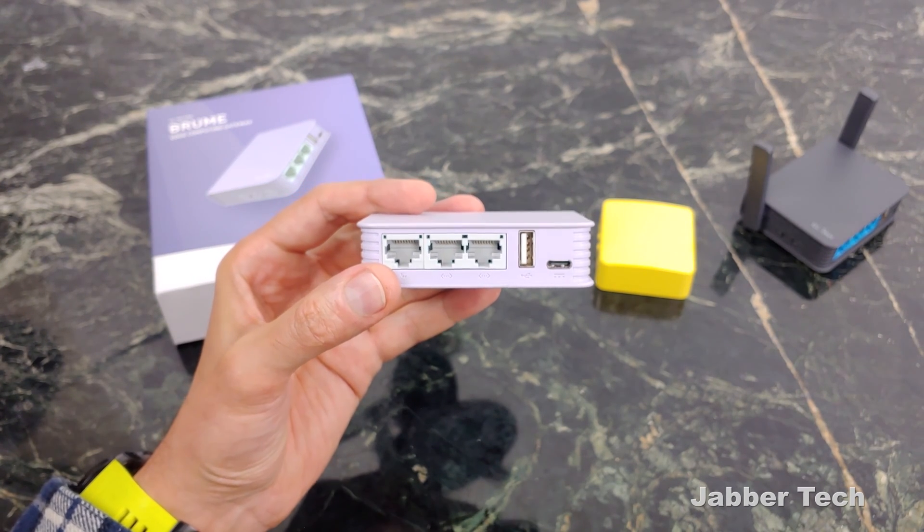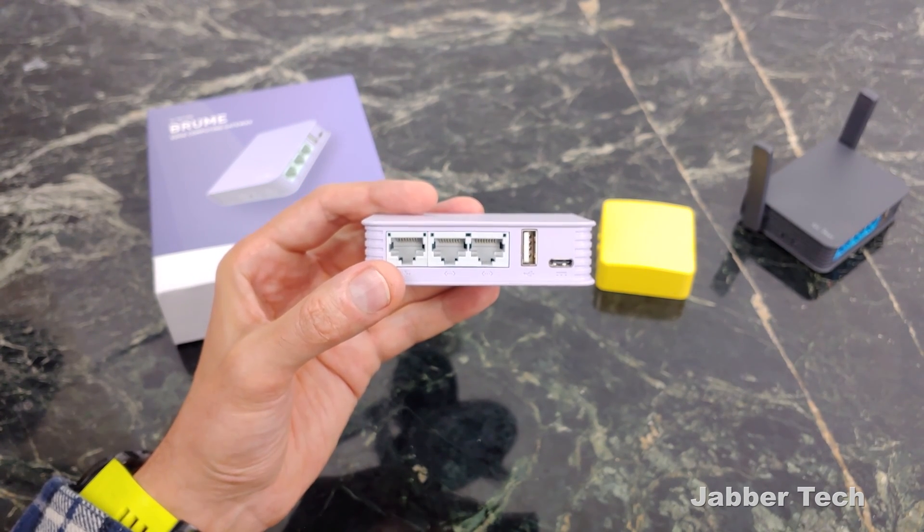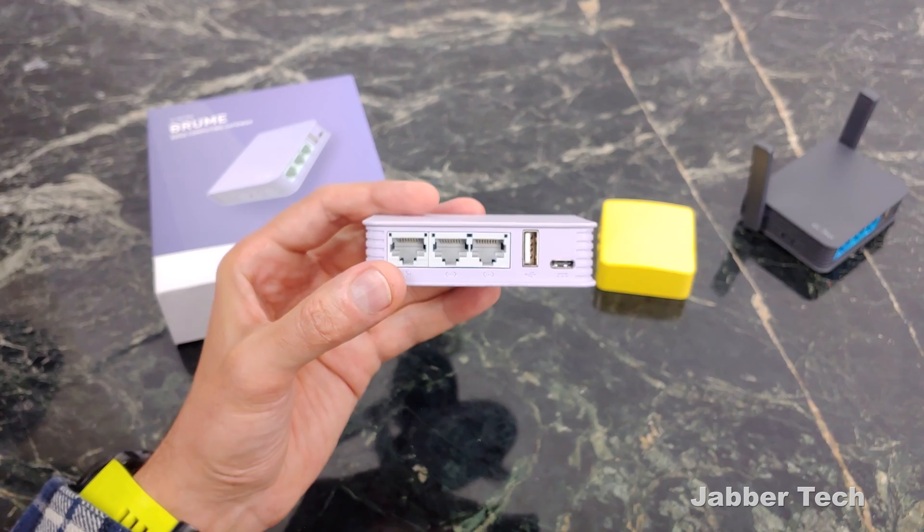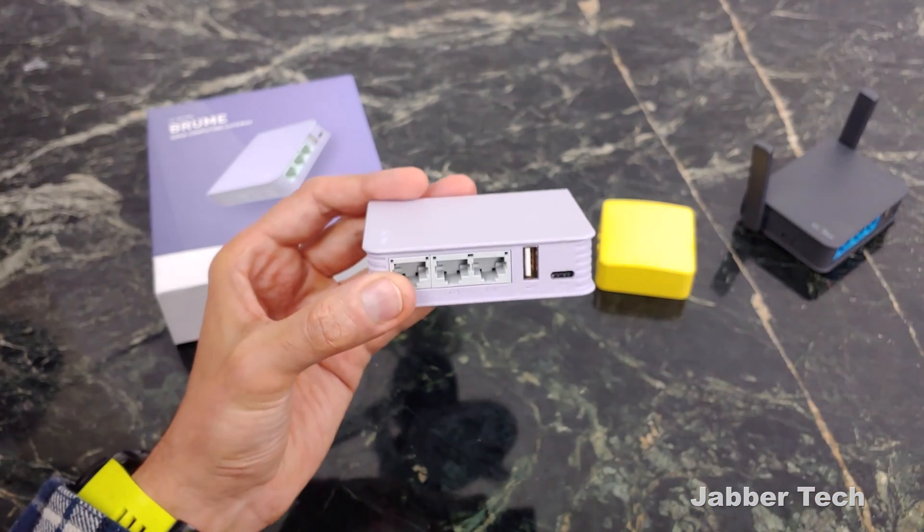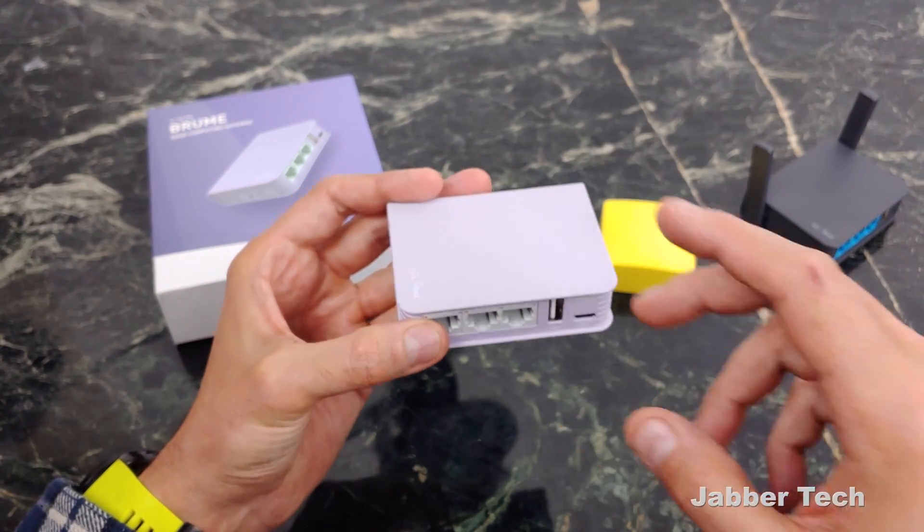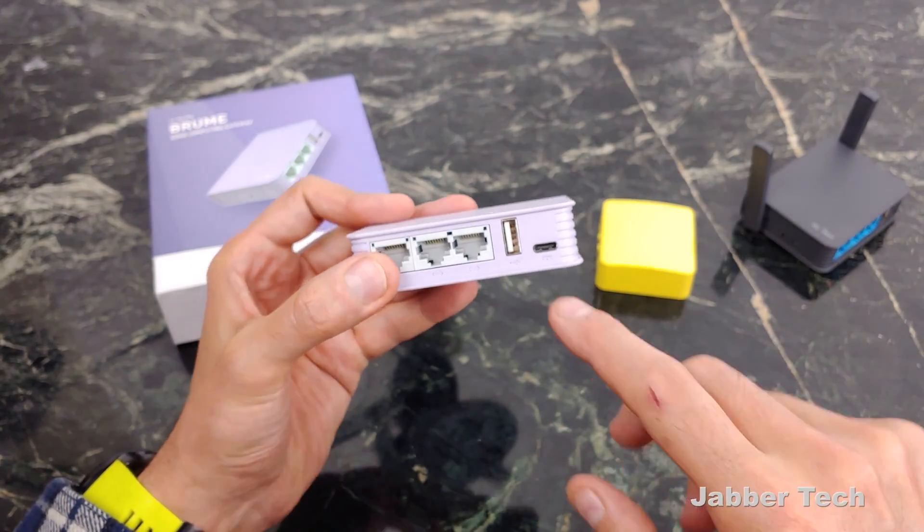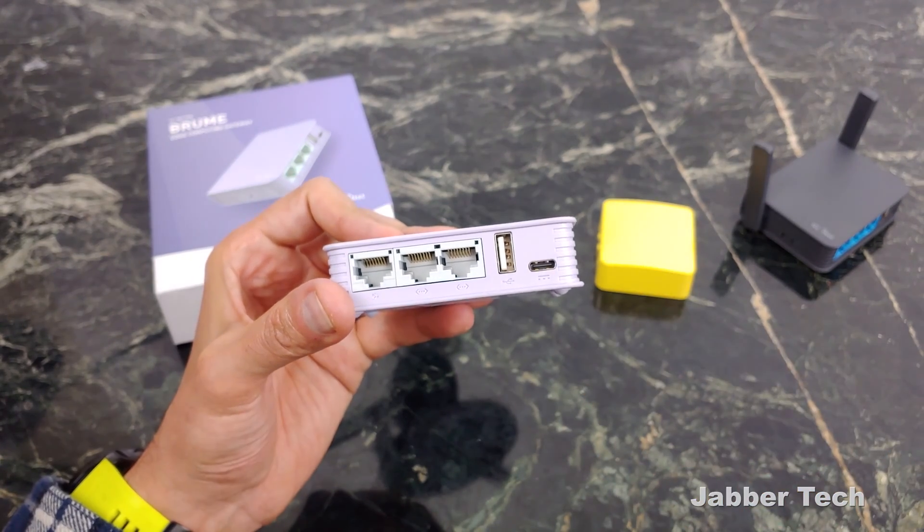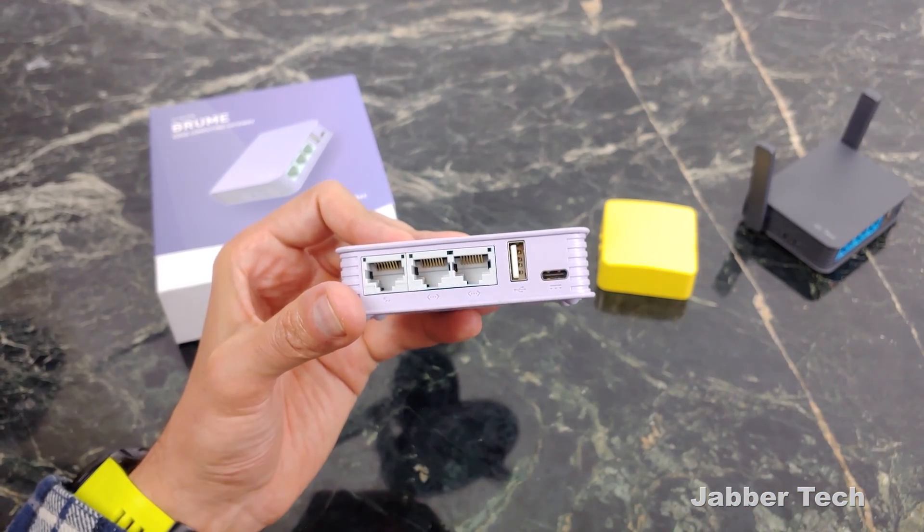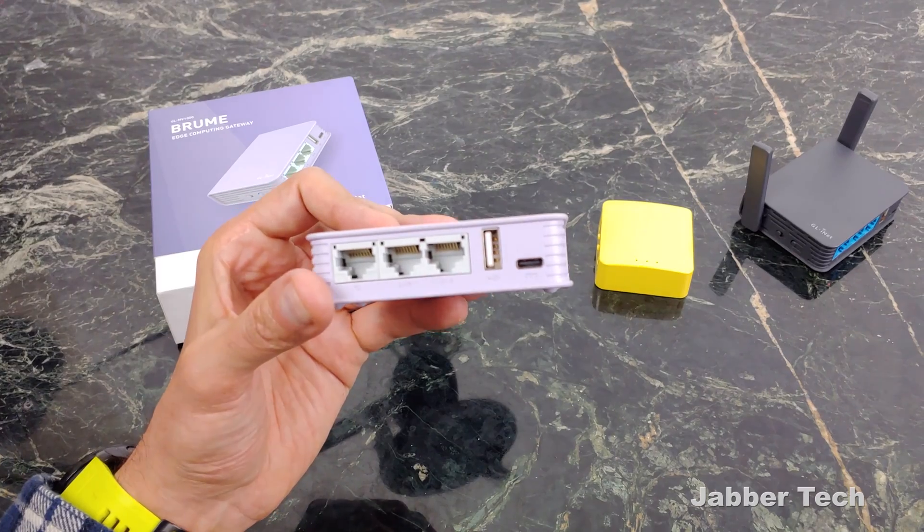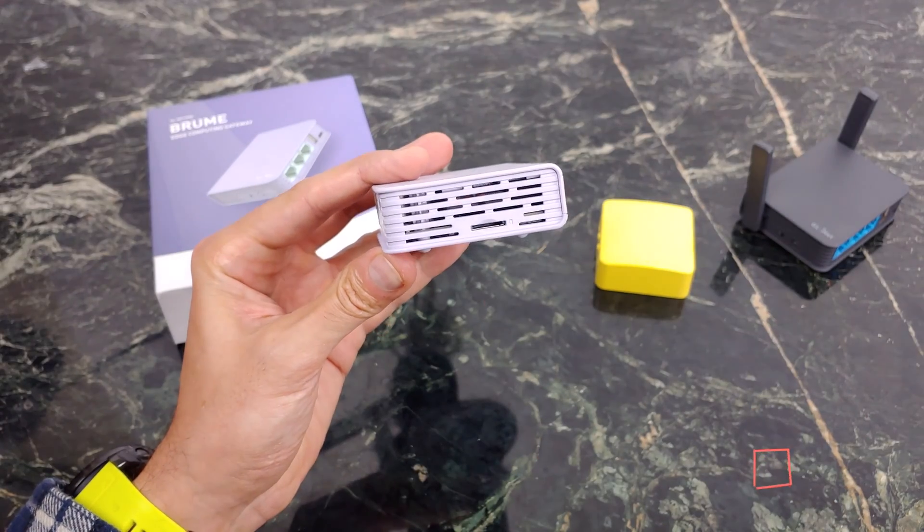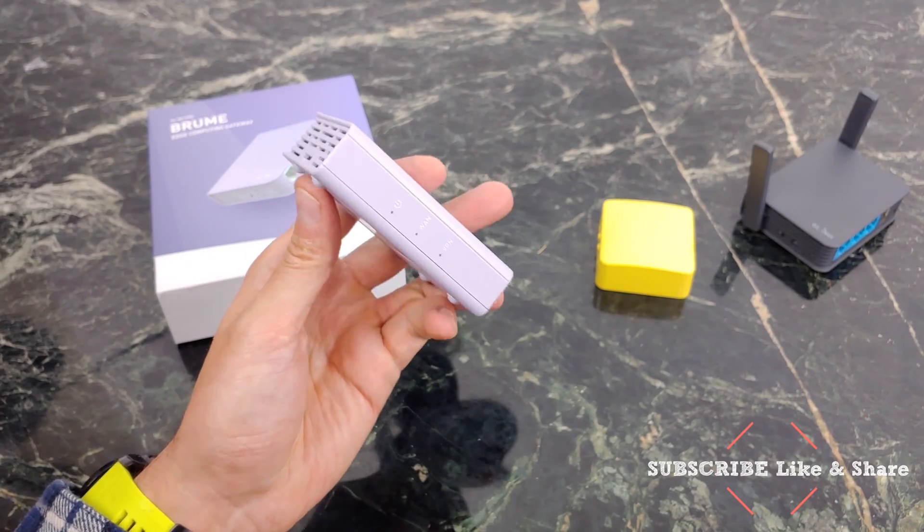Here's your three gigabit ports. You have a USB port right over here so you can connect something like a 4G modem to it or a pen drive that you can use to share files or download directly to your pen drive from the Brume itself. USB-C charging is huge. I'm happy to see USB-C making an appearance on a lot of products. And there's your micro SD slot right on the side.